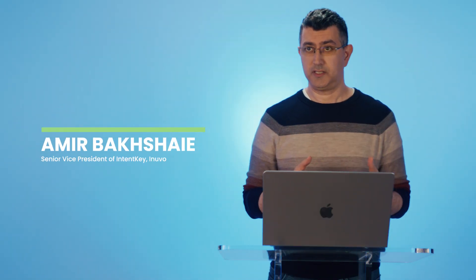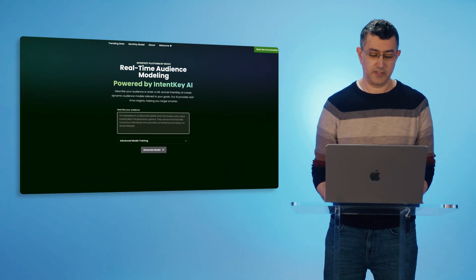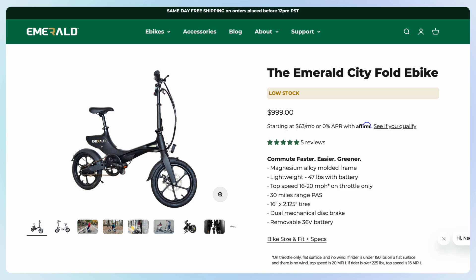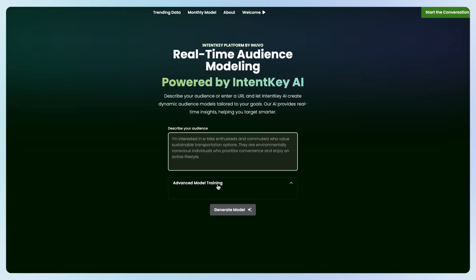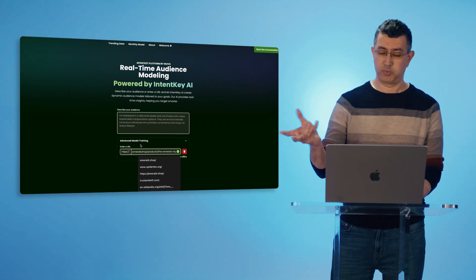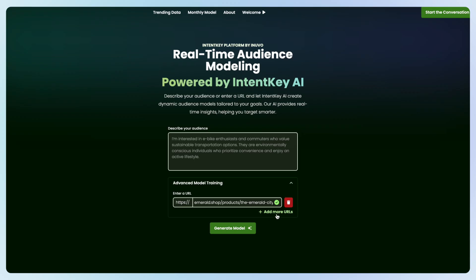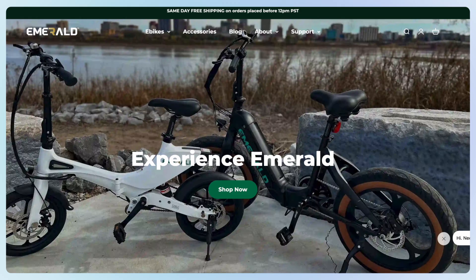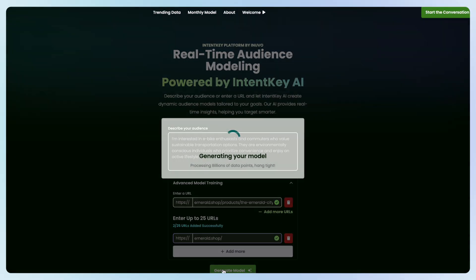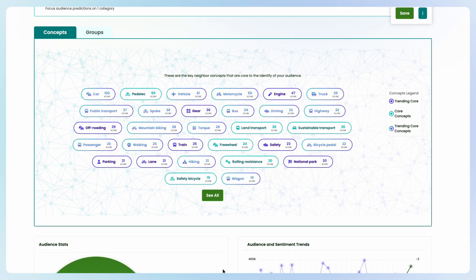I'm going to demo our real-time audience builder. Building a model is relatively straightforward. Let's say I'm an e-bike manufacturer or seller. I can go to my page, get the URL for the product I'm interested in building a model around, and the site will immediately crawl that page and pull out all the relevant information. I can add as many more URLs as I want, and then I just hit a button and the system will generate my model.